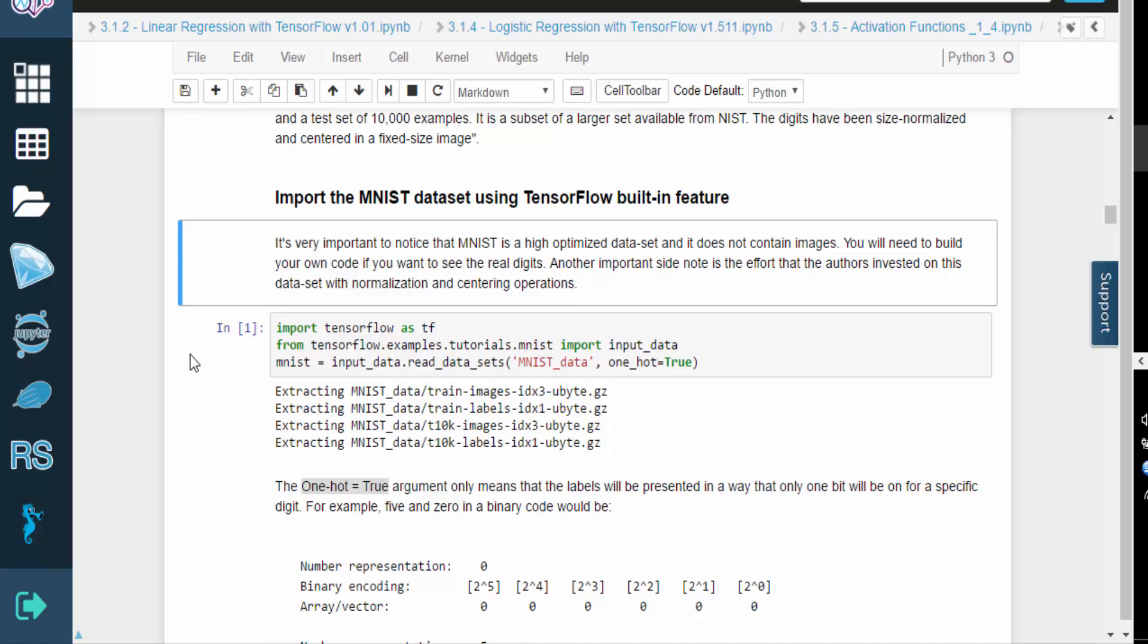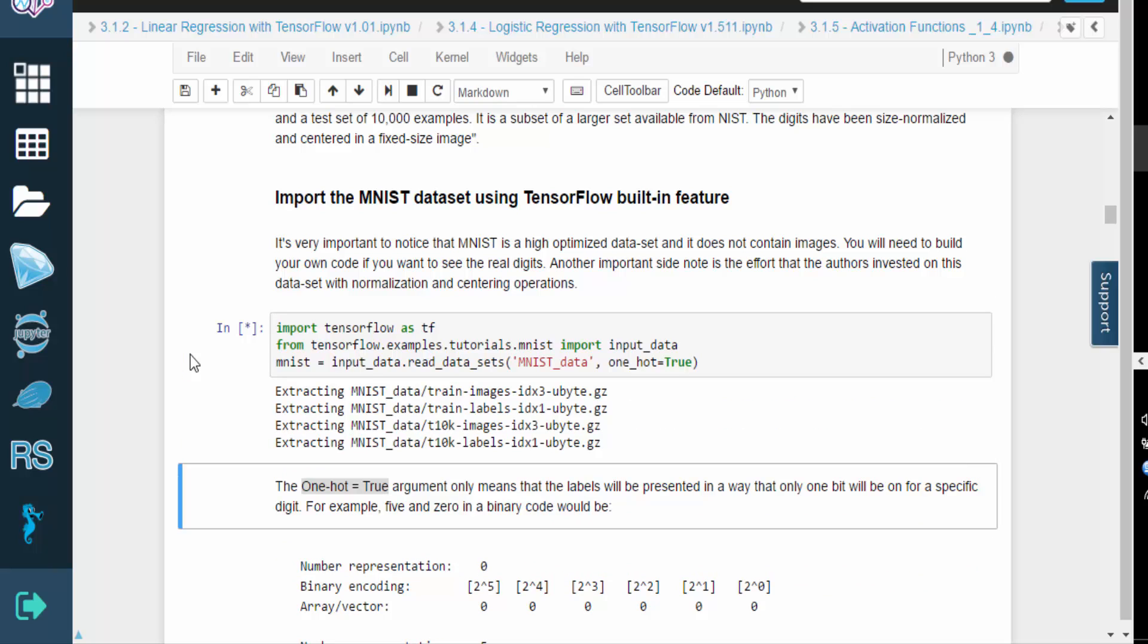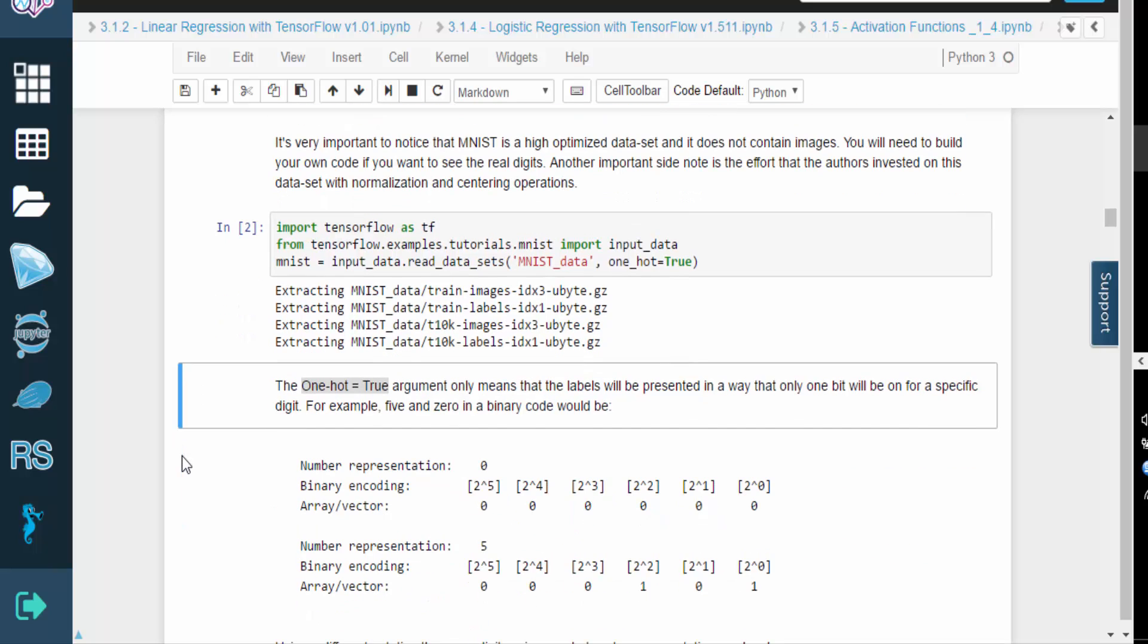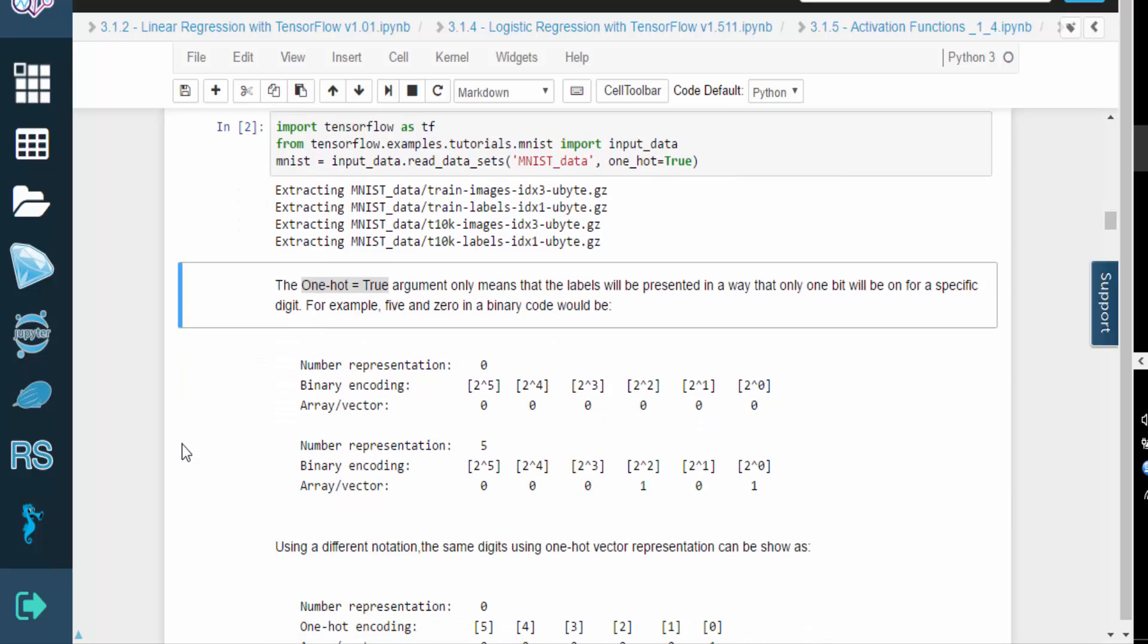We're going to import the MNIST dataset using TensorFlow, but keep in mind that this is a highly optimized dataset. As a result, you'll need to build your own code if you actually want to visualize the digits.